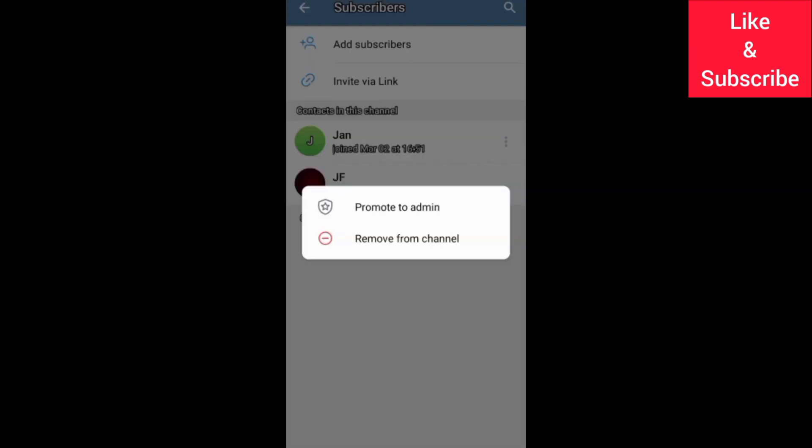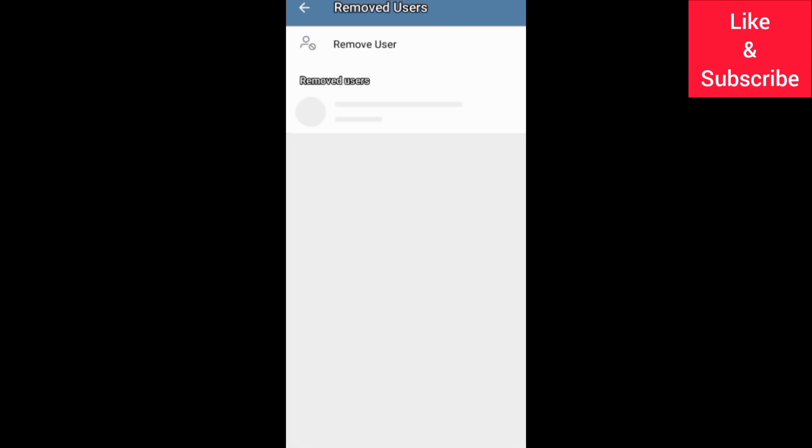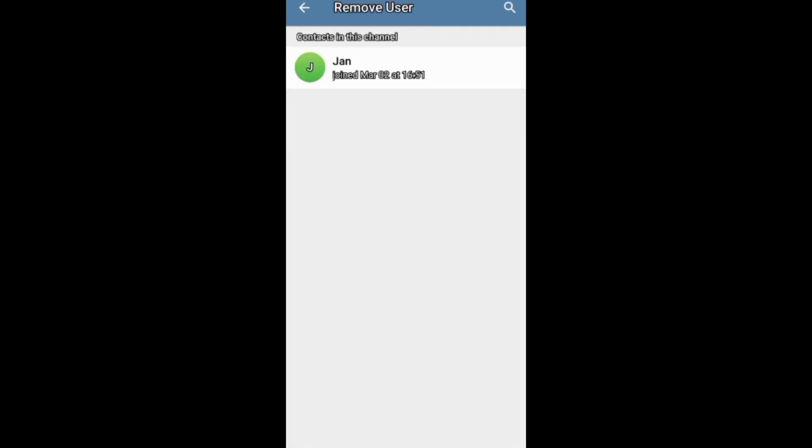Navigate to the subscribers section or the remove user section. If you find this video helpful, please like it. If you want to grow and succeed on Telegram and other social media platforms, make sure you subscribe to this channel for more videos.